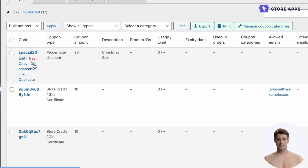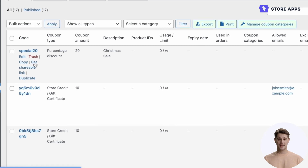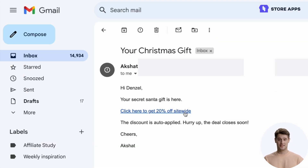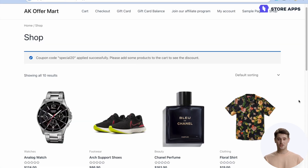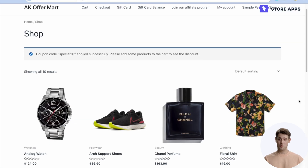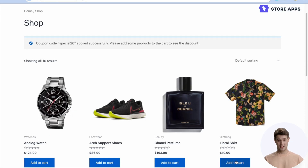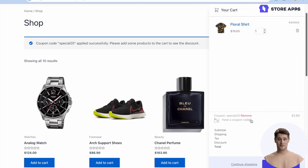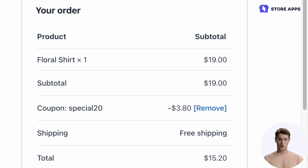We copied and shared the link via email. As you can see, the customer clicks the URL in the email and is redirected to the shop page with the coupon already applied. When they add a product to the cart and proceed to the checkout page, they see the discount applied.